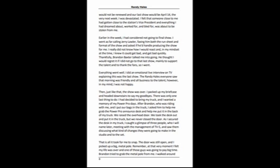I was devastated. I felt that someone close to me had gotten close to the station's vice president, and everything I had dreamed about, worked for, and bled for was about to be stolen from me.